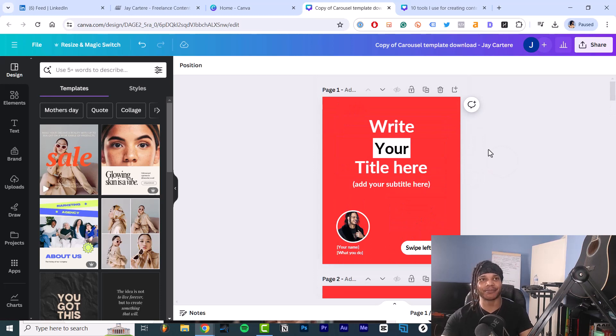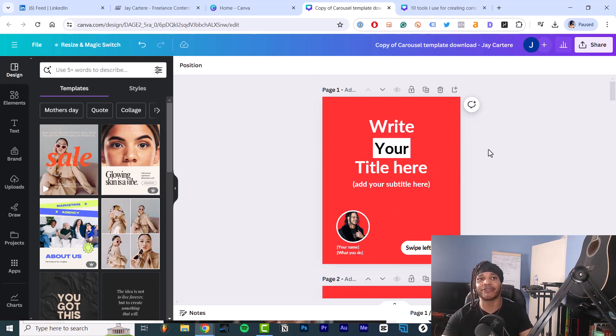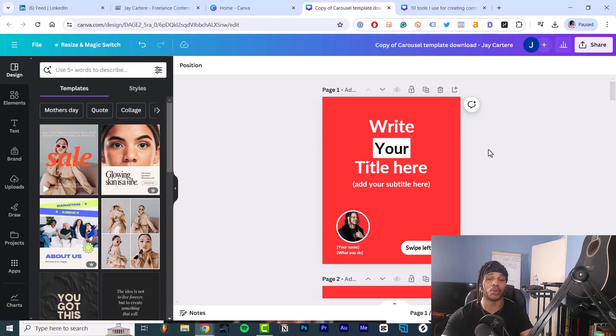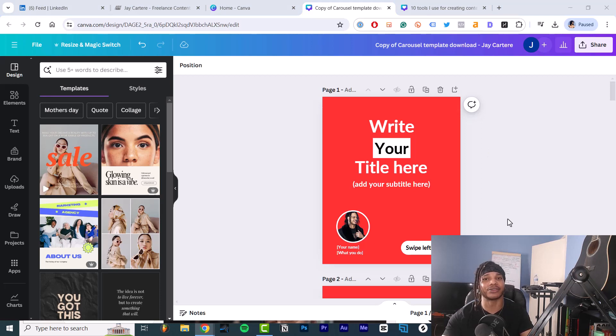But I'm going to show you how I created these elements so that you can create them too. First of all, before we get into the design, I'm going to go through the elements that you need to have in your carousel to get more impressions, more engagements, and more leads.